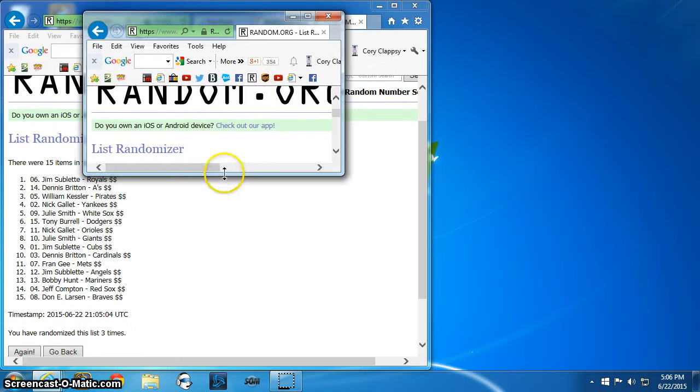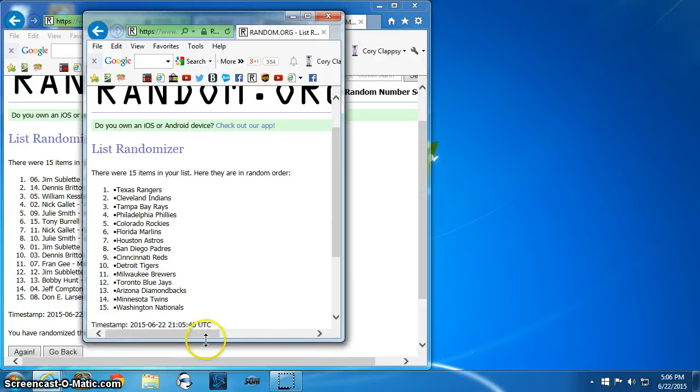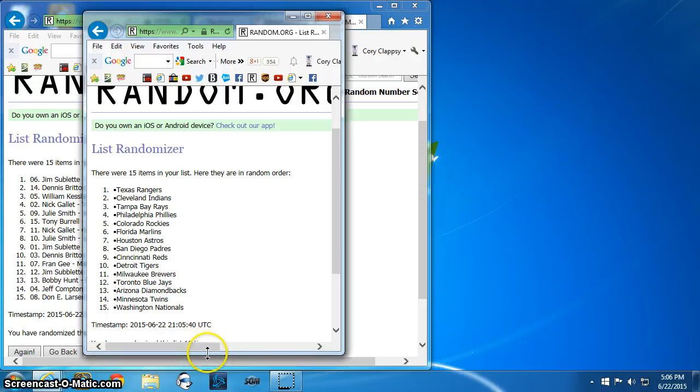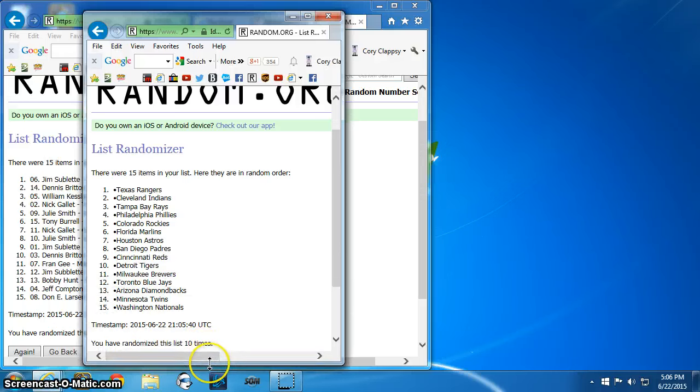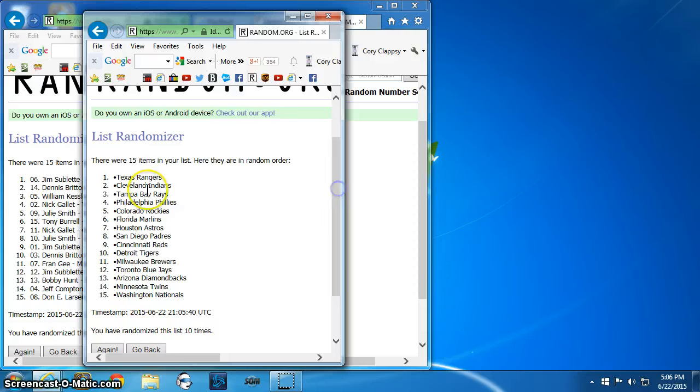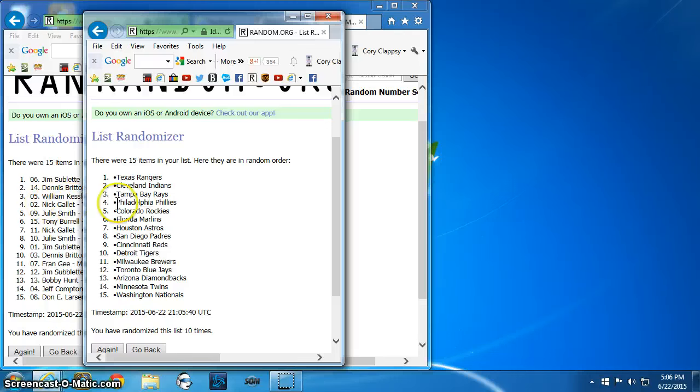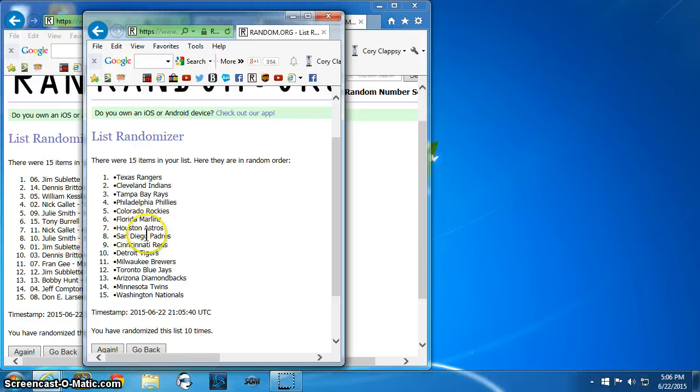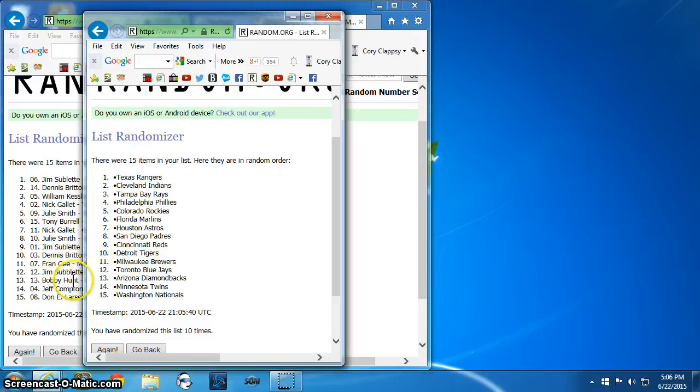George. George. Let's see who we got. Jim Rangers, Dennis Indians, William Rays, Nick Phillies, Julie Rockies, Tony Marlins, Nick Astros, Julie Padres, Jim Reds, Dennis Tigers, Fran Brewers, Jim Blue Jays, Bobby Diamondbacks, Jeff Twins, and Don Nationals.